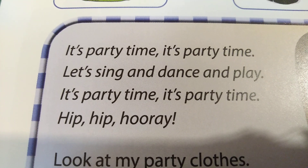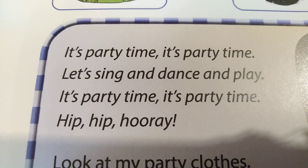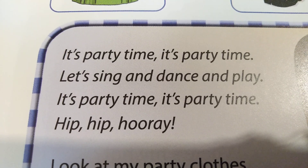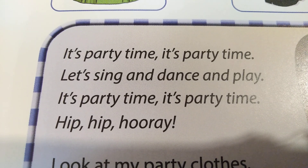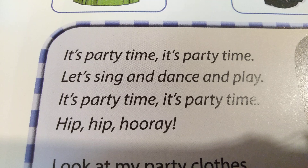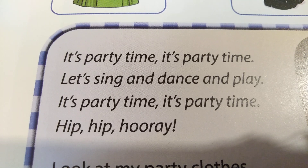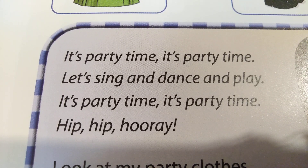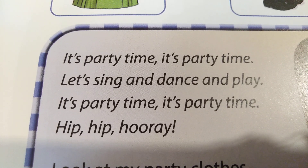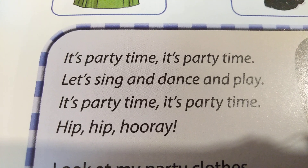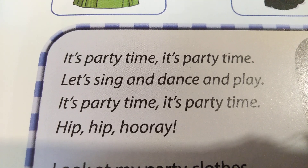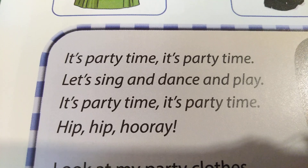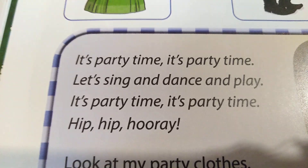It's party time, it's party time, let's sing and dance and play. It's party time, it's party time. Hip, hip, hooray, hooray. It's party time, it's party time, let's sing and dance and play. It's party time, it's party time. Hip, hip, hooray, hooray.